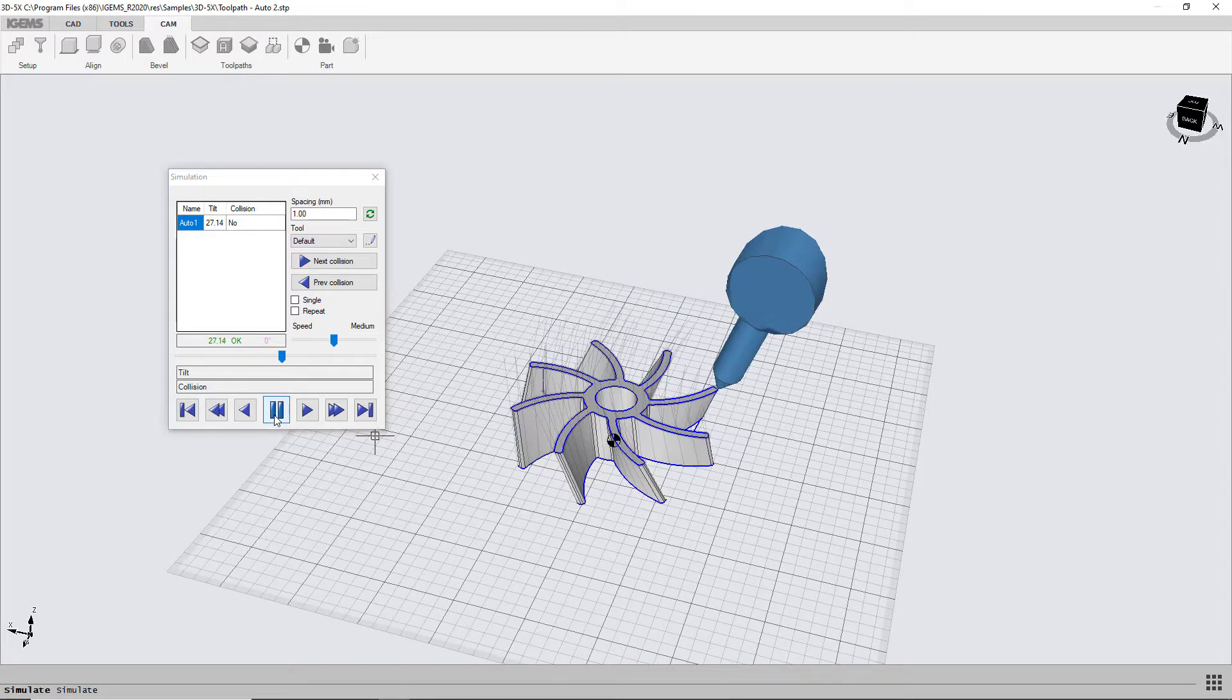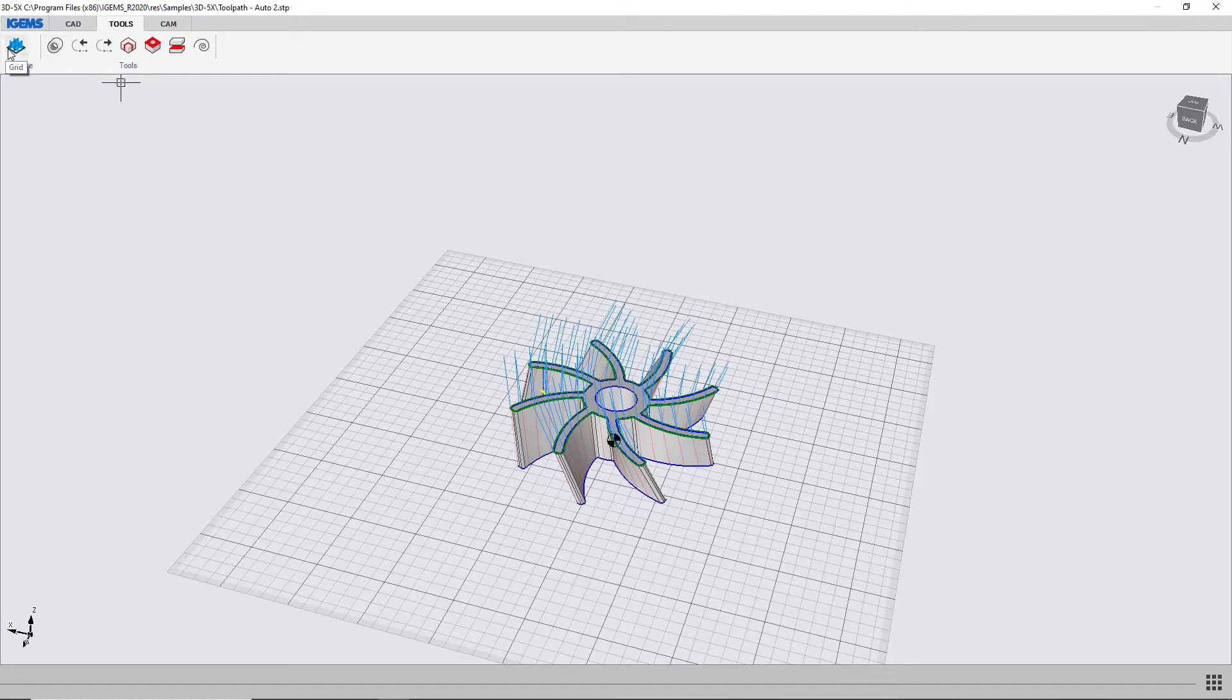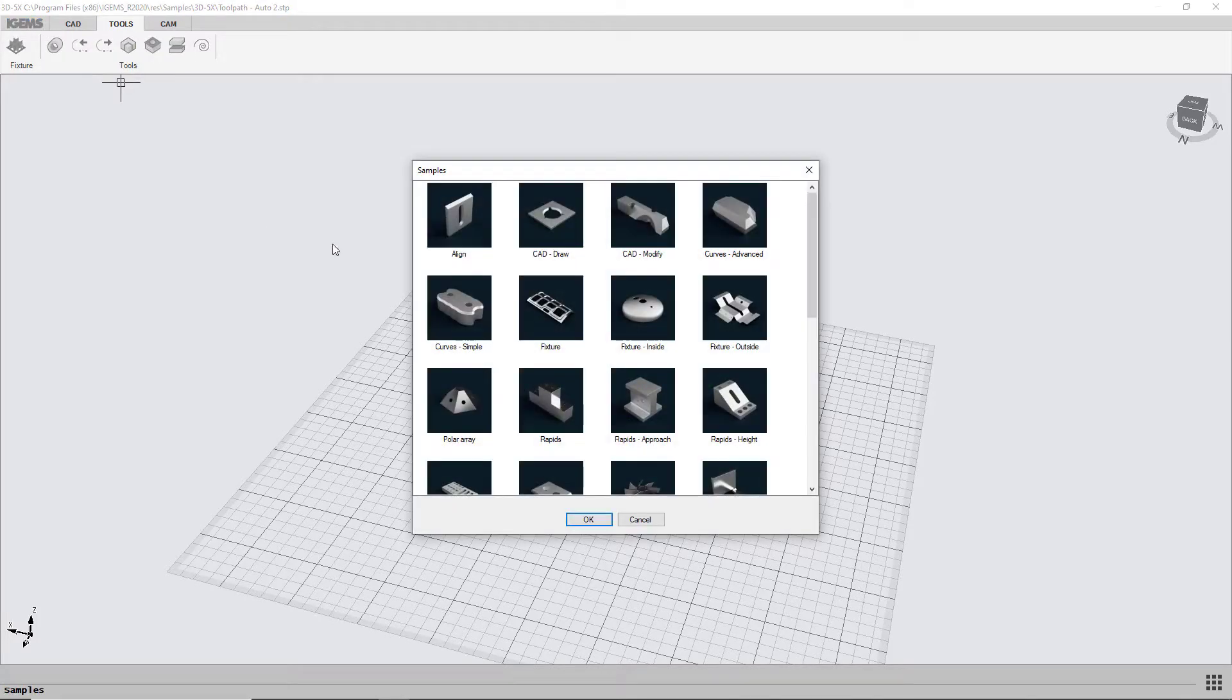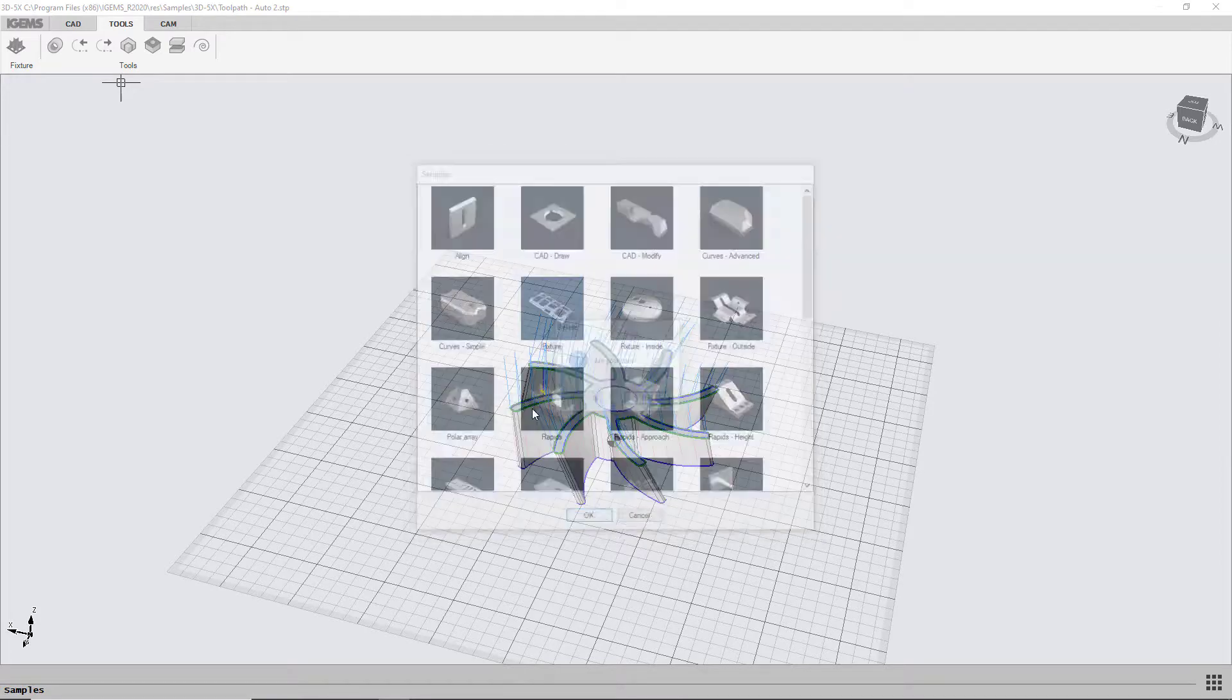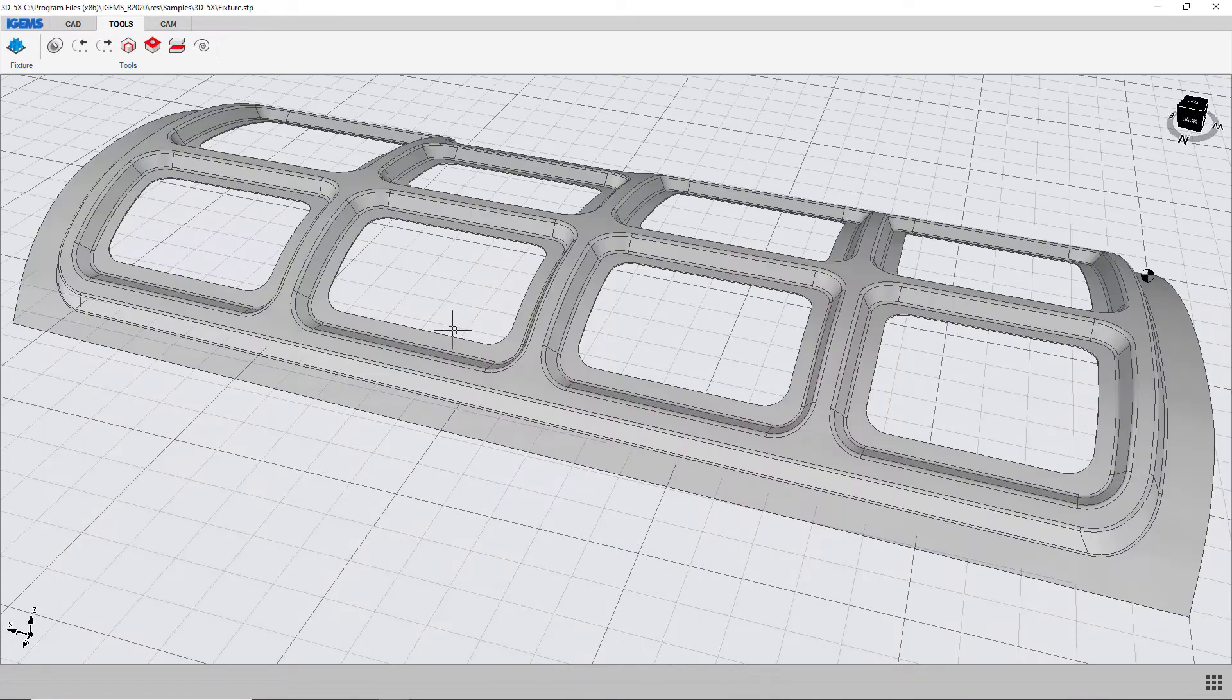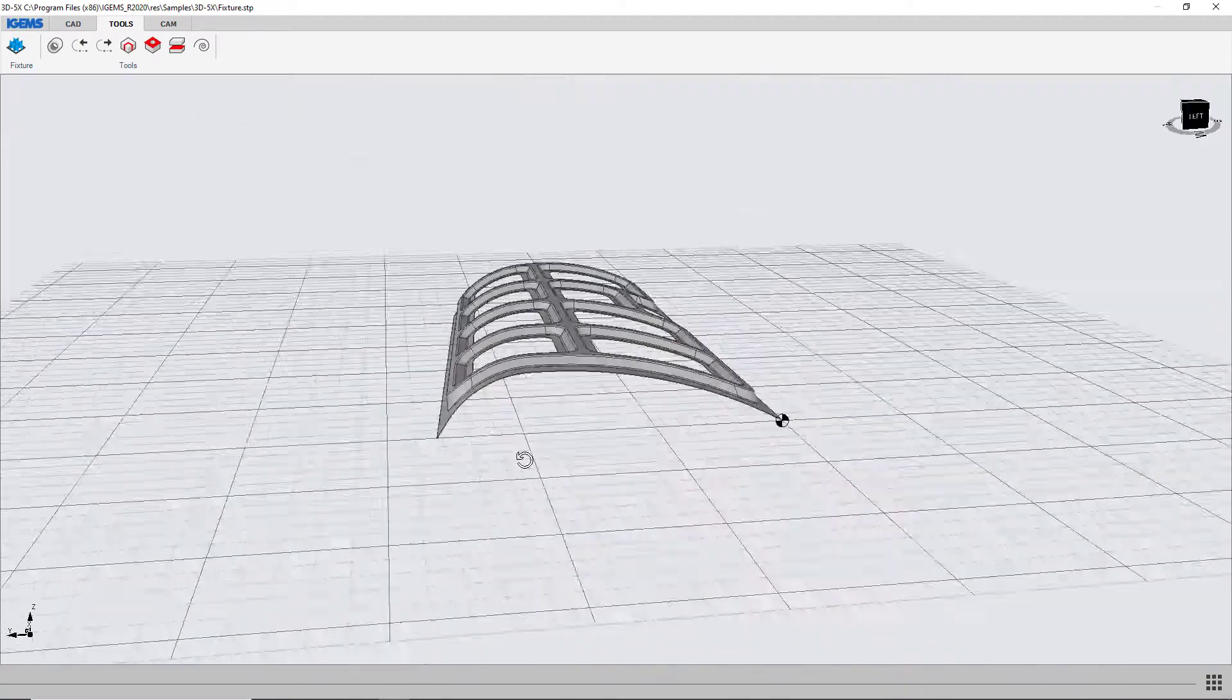So the next thing I'm going to show you is our fixture. We're going to open another sample for this, we're going to open the fixture model. And it looks like this.